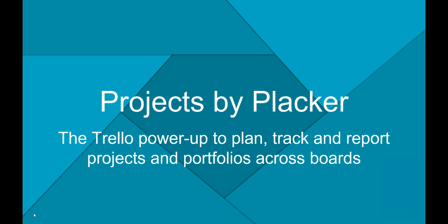Hi, this is Reinder from Plekker and I will get you started with our new power-up.